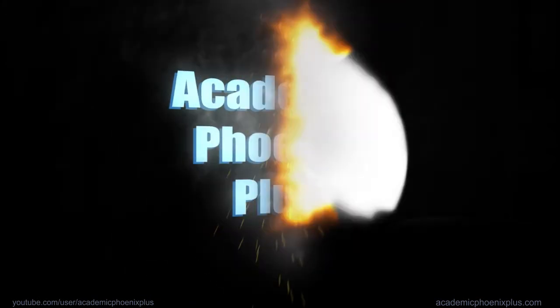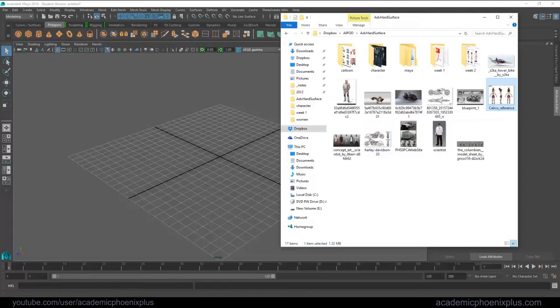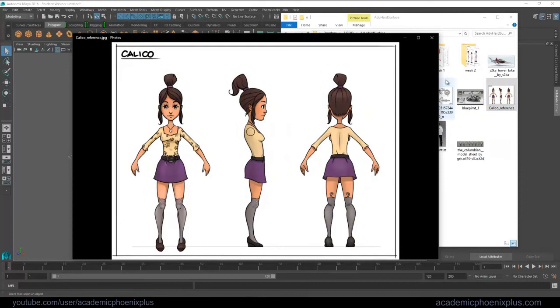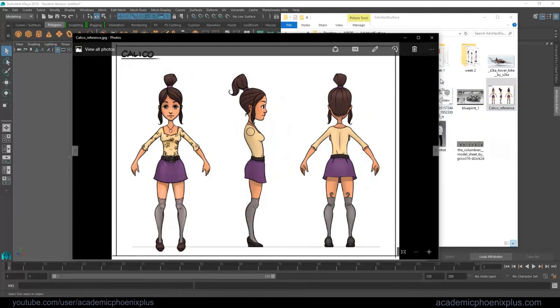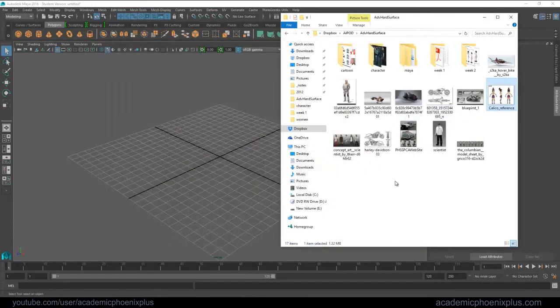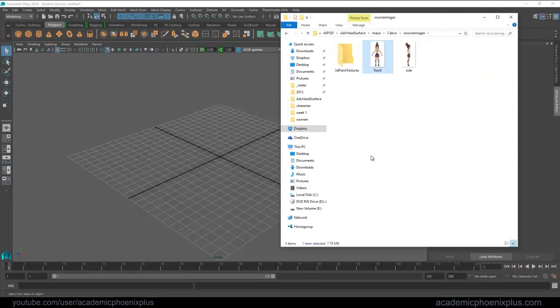Hey guys, it's Monica at Academic Phoenix Plus and today I wanted to show you how to model a character. Now I have a really good friend named Jed Otanis and he created this character for me called Calico. I think I teased it about a while ago, so I think it's about time I went ahead and showed you how to create it.